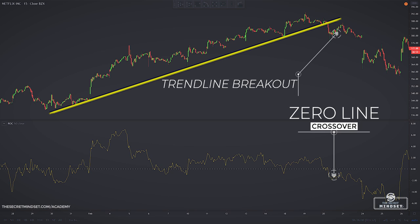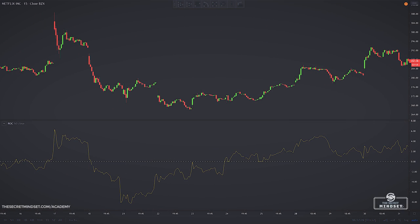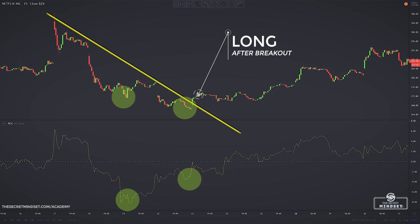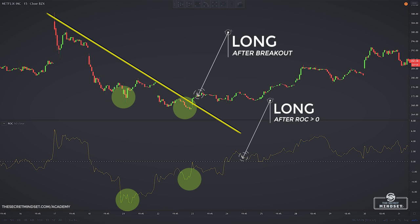One method to time the divergence and filter bad signals is to wait for a trendline breakout on the chart, or wait for the price rate of change to cross below the zero level. In this example, price posted a lower low but the rate of change oscillator posted a higher low — a bullish divergence. This can be used in two ways: go long after a trendline breakout, or after the rate of change crosses above zero, indicating bullish momentum.